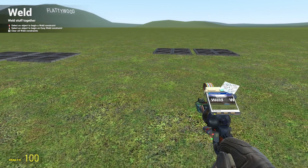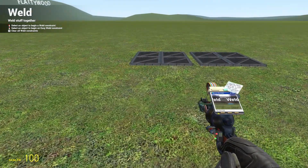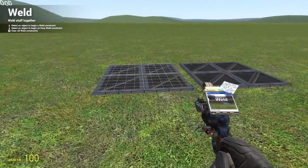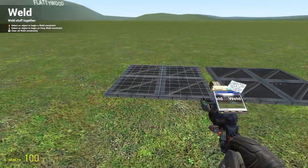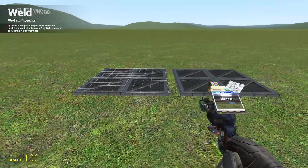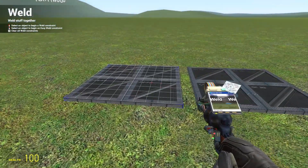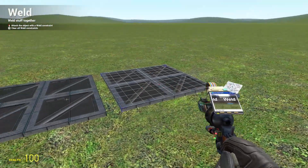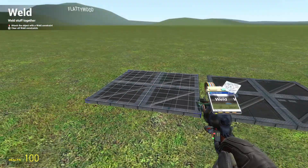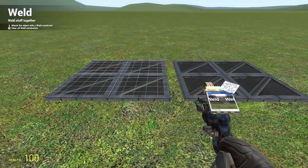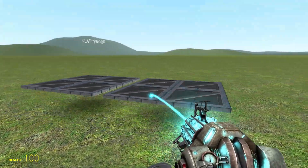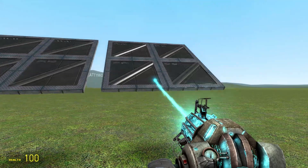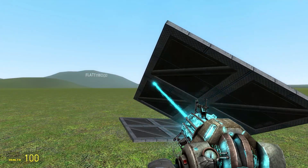Hello, welcome to my first tool tutorial. In this tutorial we'll be going over the welding tool. Basically the welding tool allows you to fuse two props together. For example, you left click on the first prop, left click on the next prop, and what this does is it connects them together in a rigid sort of setup.